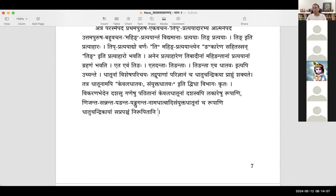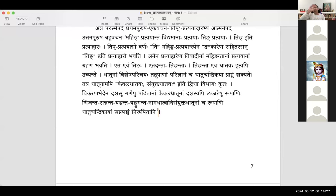Nijanta is a causal form. Sannanta is iccharta — pipattishati, meaning patitum icchati. Then you have yanganta, yangluganta. Namadhatu — for example putri yati — a subanthapadam which takes on certain pratyayas and becomes a dhatu — that is samyukta dhatu. The rupas of those dhatus are not dealt with here.